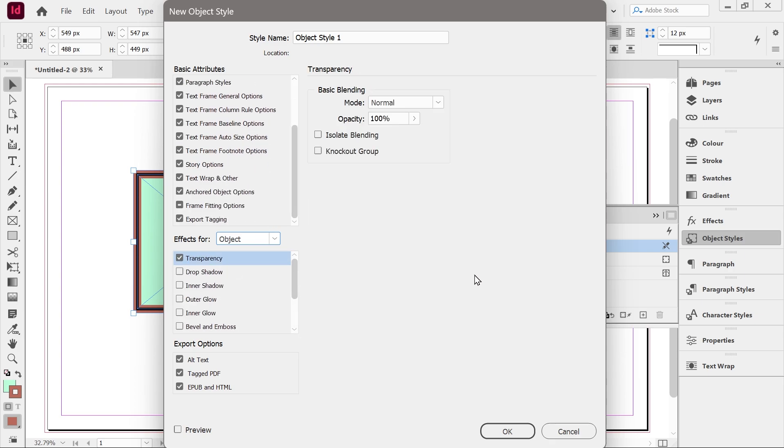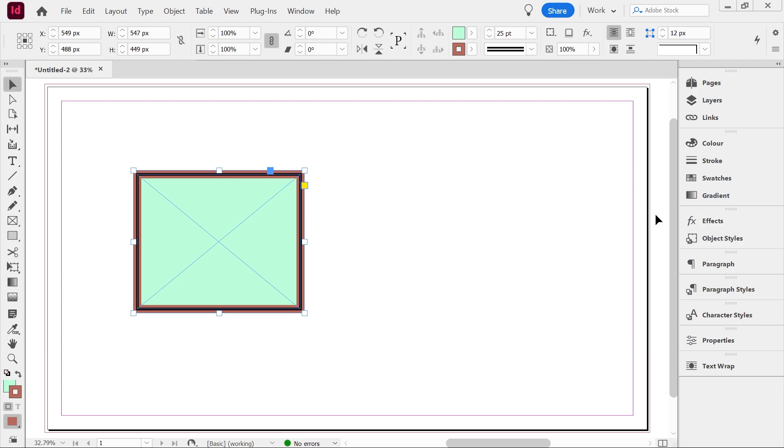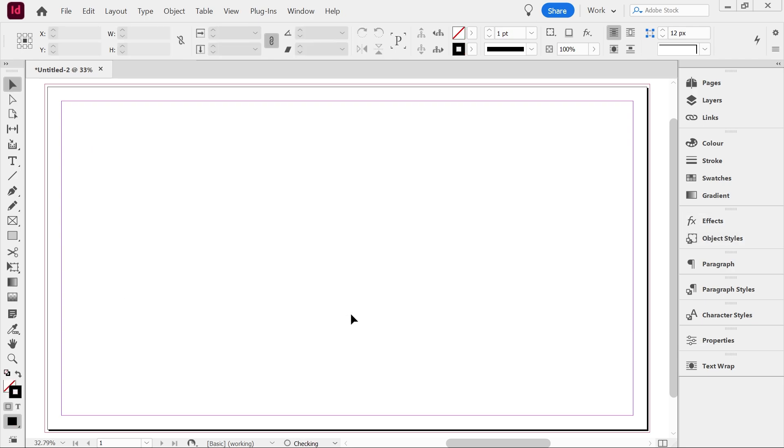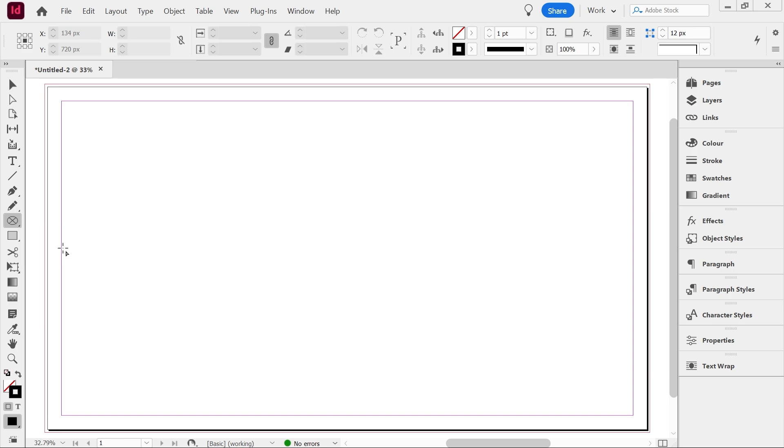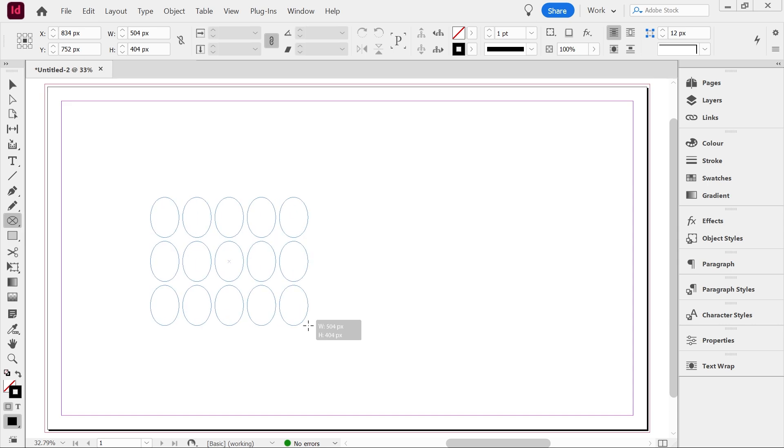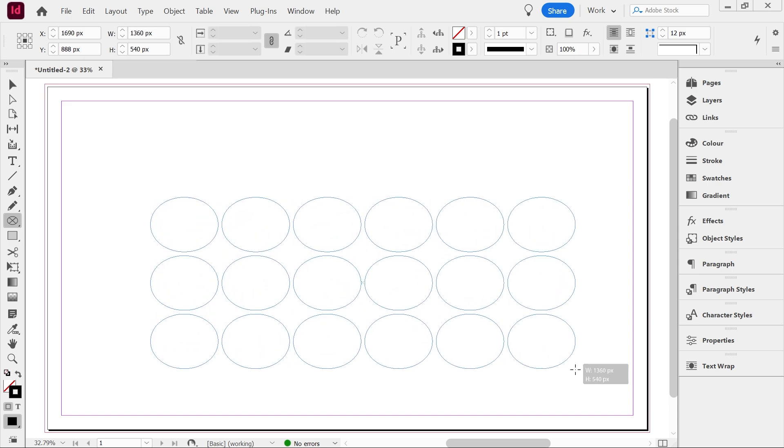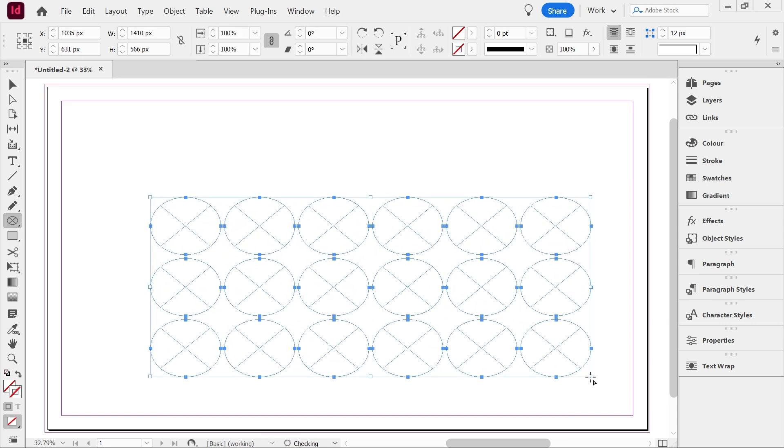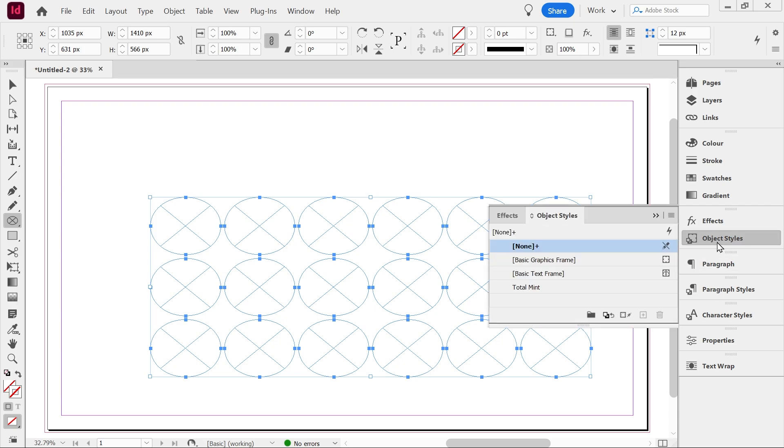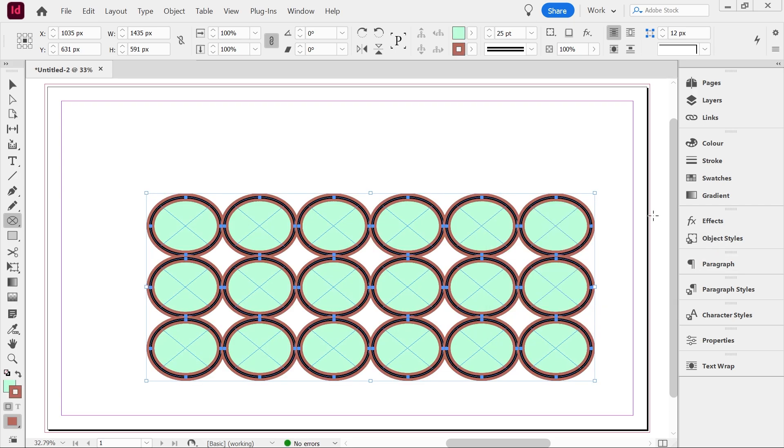And yeah, so that's all you get for that. And so we can say that this is going to be the total mint style. So what that means is now that you've got your object style, we could for instance draw a bunch of ellipses. So we'll draw and then we'll press up the arrow to get many more. And we can do that. And then we can go to object style and go total mint.